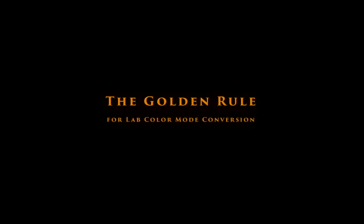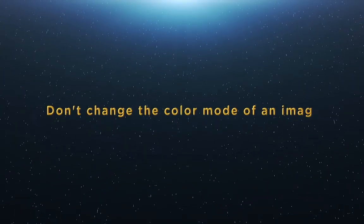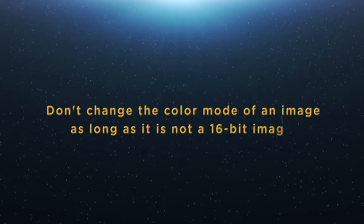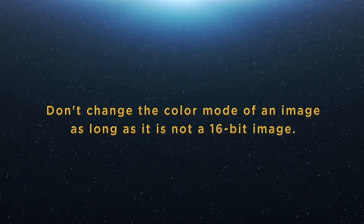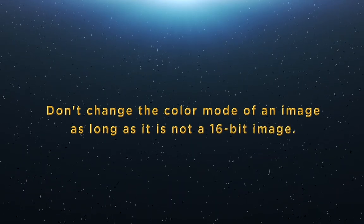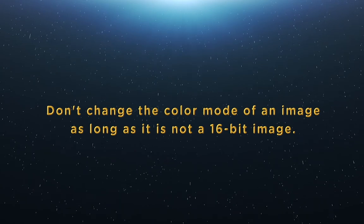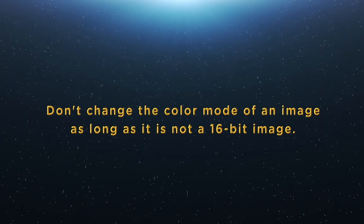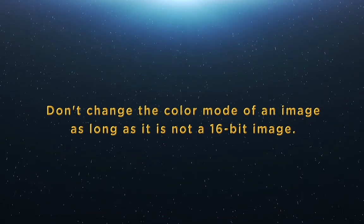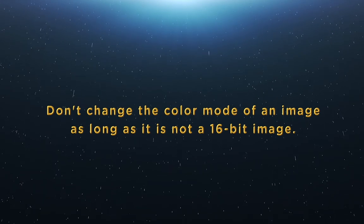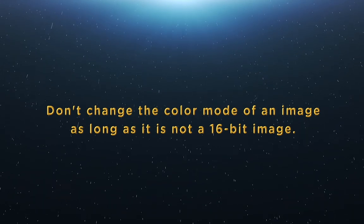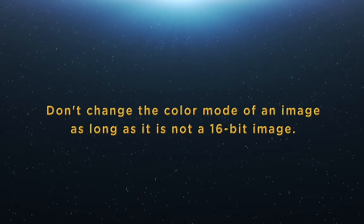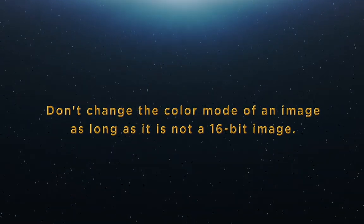All this can be summed up in an essential golden rule you must follow to avoid the misuse of the lab color mode in Photoshop. Don't change the color mode of an image as long as it is not a 16-bit image. In other words, always switch to 16-bit before changing an image to lab color mode. To return from a 16-bit lab image to an 8-bit RGB one, always convert first to RGB and then switch to the 8-bit image, never in reverse order.